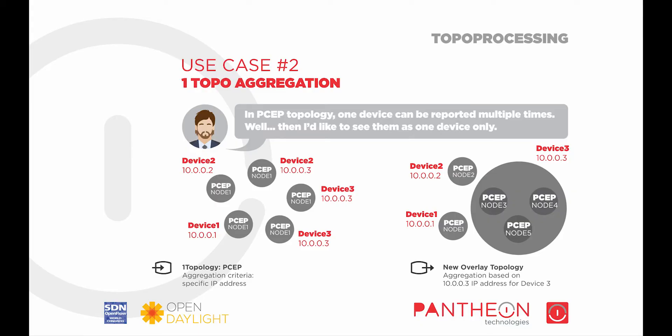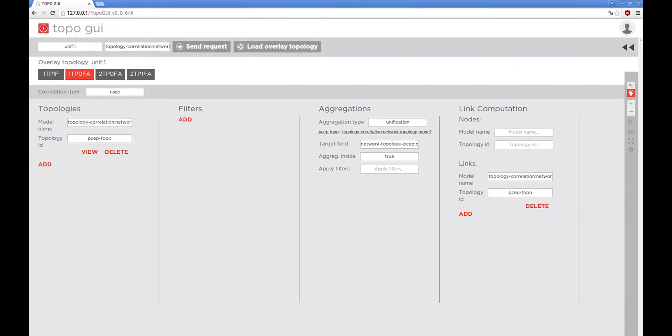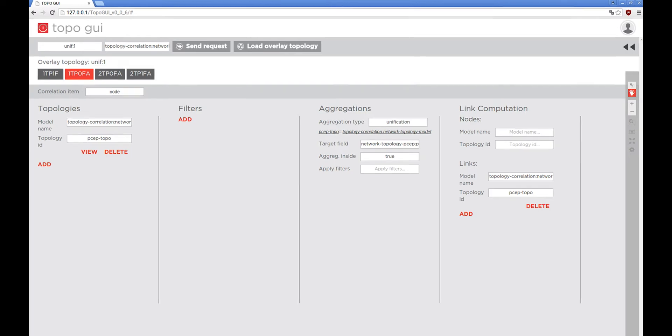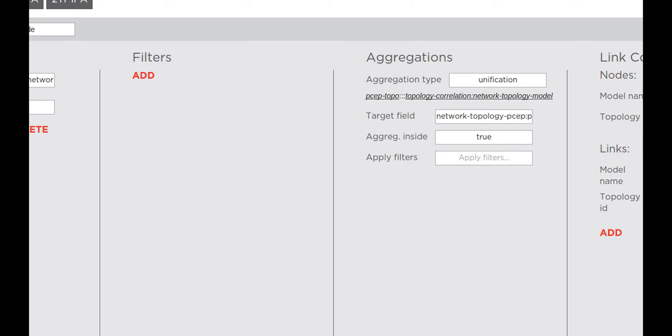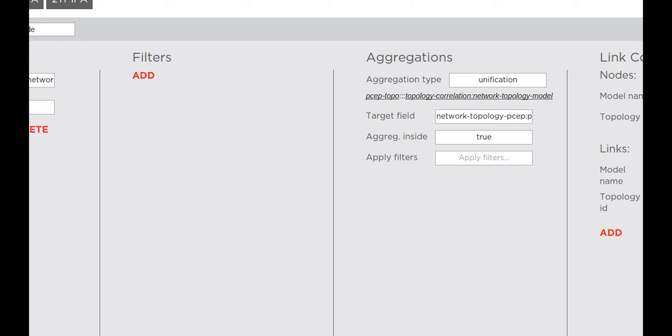Second use case: aggregation inside. In this use case, it can be seen that we haven't specified any filter, but aggregation instead. There are two types of aggregation supported: unification and equality. Unification outputs all nodes, but those which can be aggregated are in aggregated form, while equality outputs only aggregated nodes. In the aggregation pane, we also set the Aggregation Inside field to true. This means that the TopoProcessing framework will also try to find an aggregation match inside the marked underlay topology; otherwise, it won't aggregate inside the same topology.